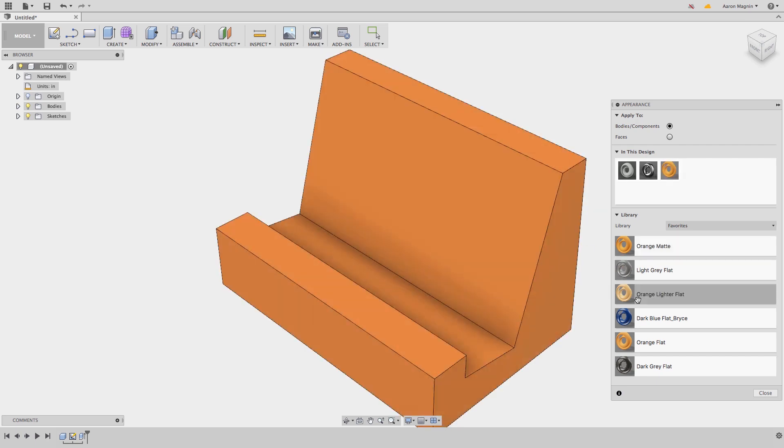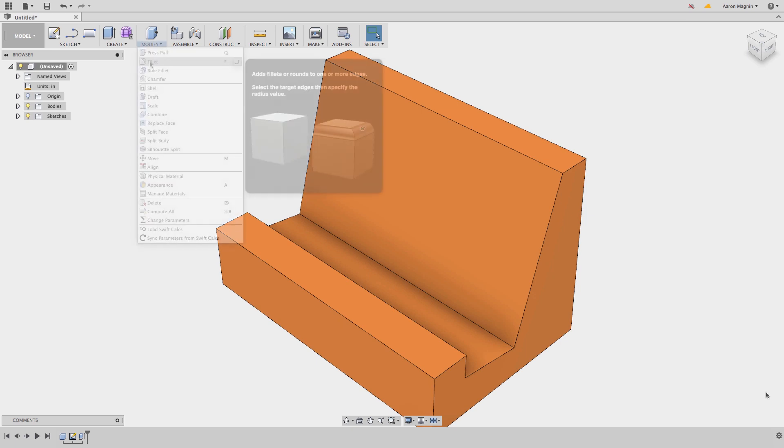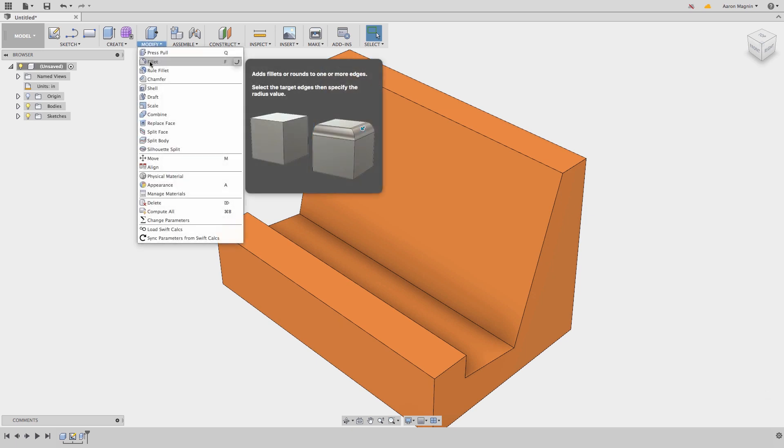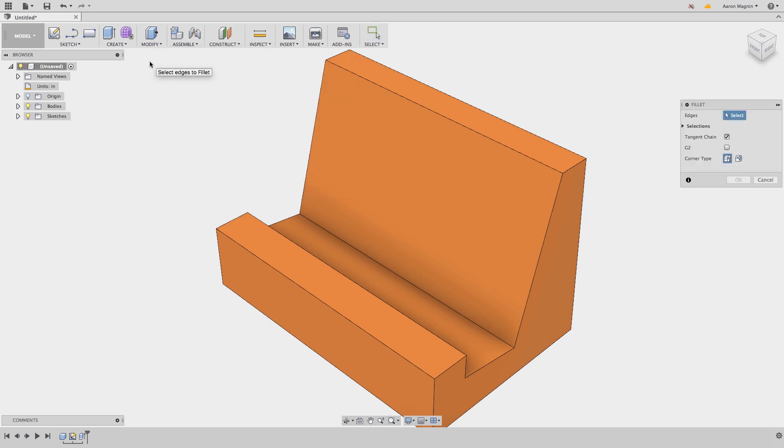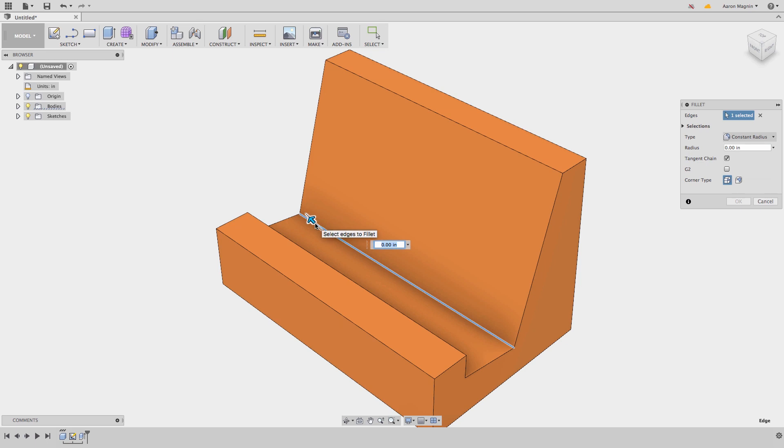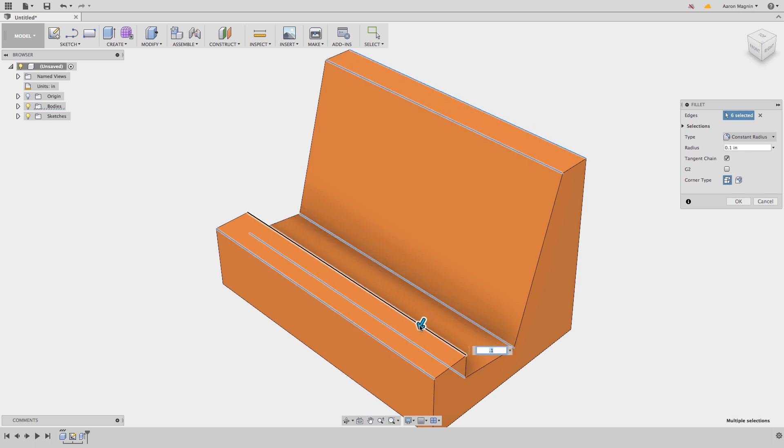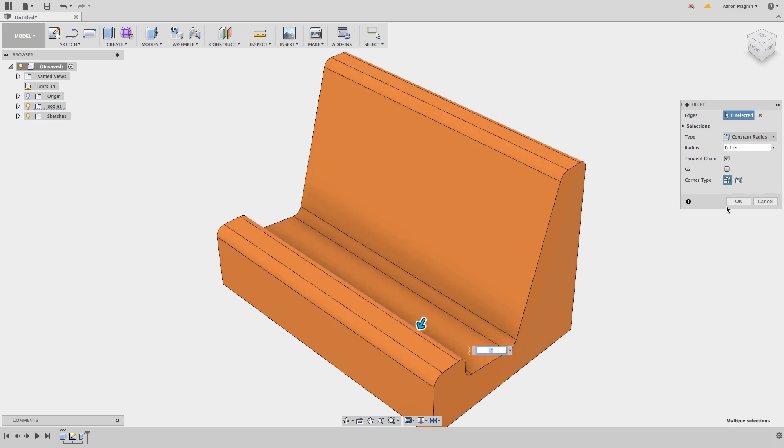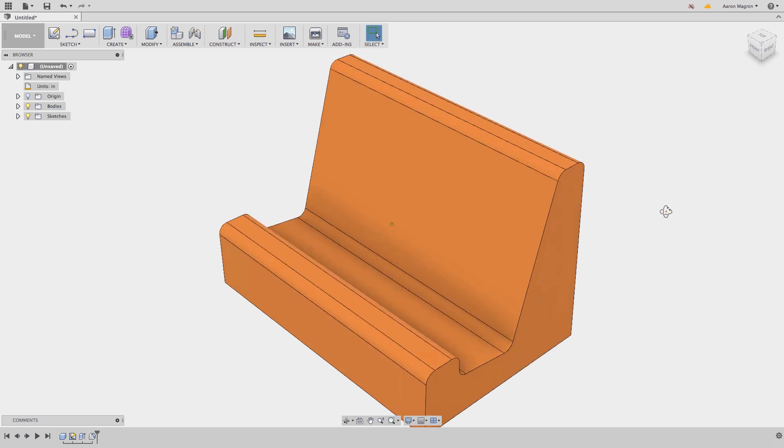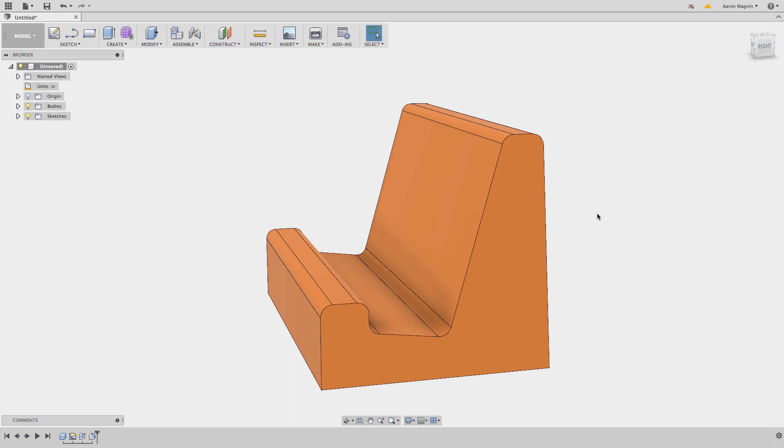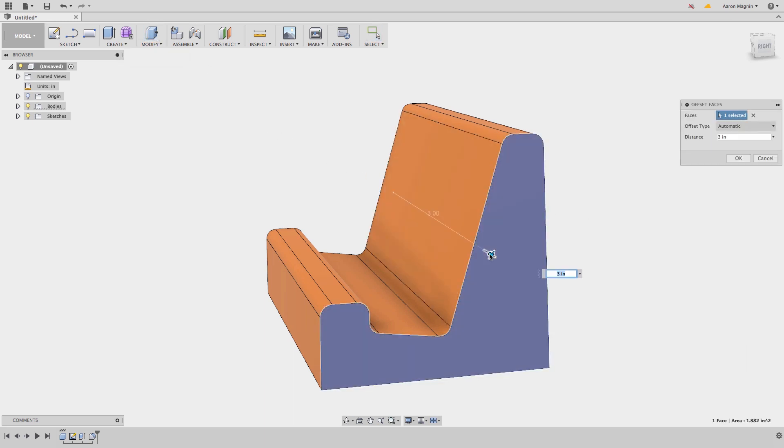Next, I'll apply some fillets found again in the modify drop down. This will intelligently try to find edges. But one important thing to note is that if I key in a value to start to preview the fillet, I'll need to hold the control or command key depending on operating system to add additional edits. With the next series of fillets, I'll use the press pull tool, which is the top level modify button.